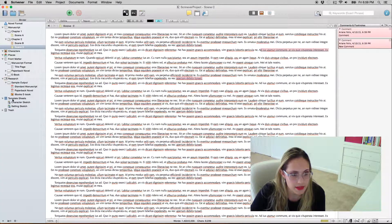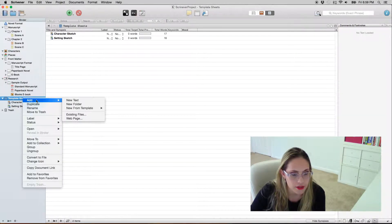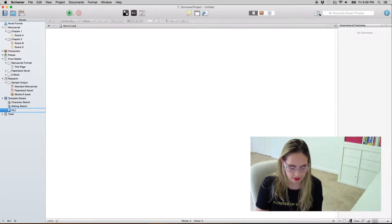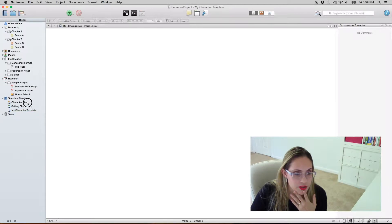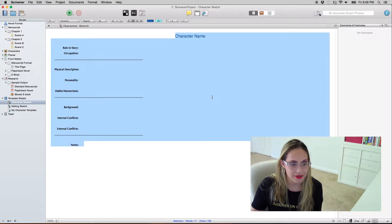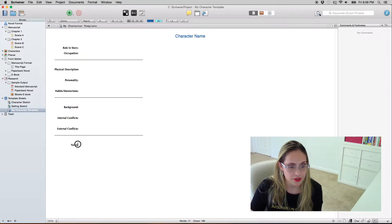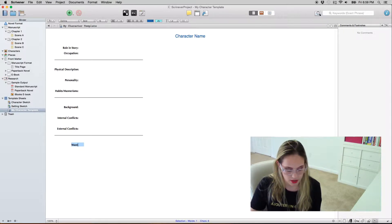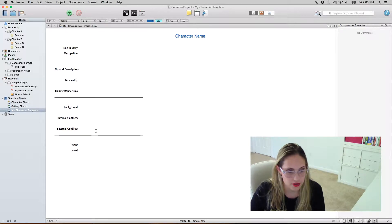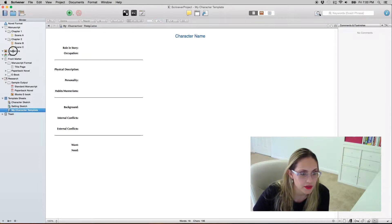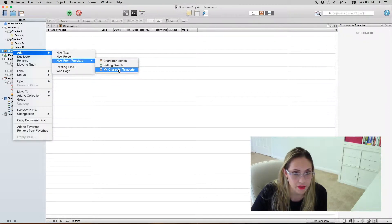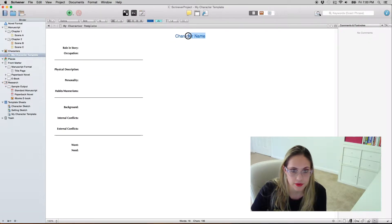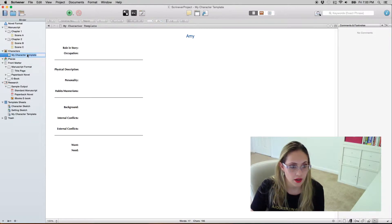Something else I want to show you is that you can use templates — they are called template sheets. You just create a new one, for instance 'my character template,' and then copy it. Instead of notes I'll put what the character wants, what they need — things that I actually use. Then if I come here in this folder and choose 'new from template — my character template,' it comes with this structure and I can fill it with whatever I want.